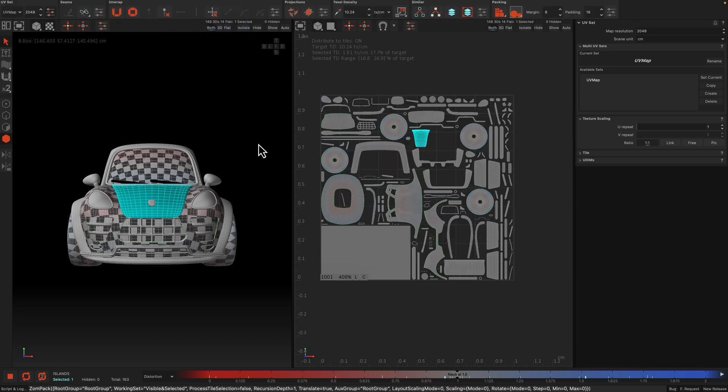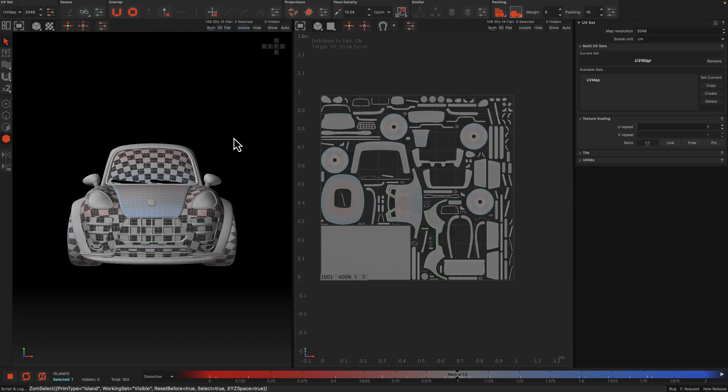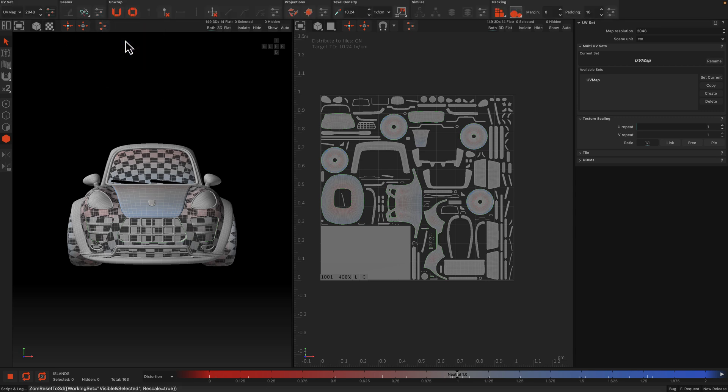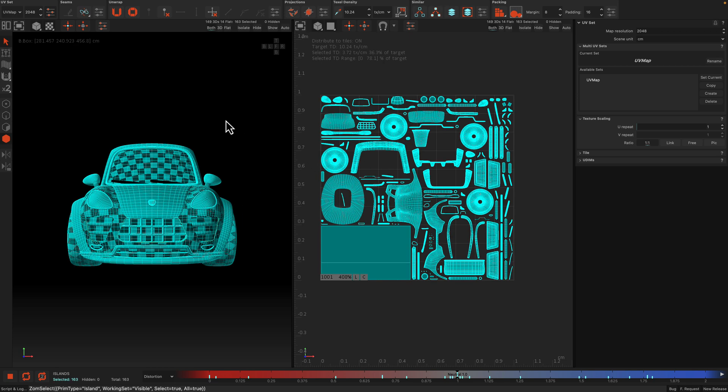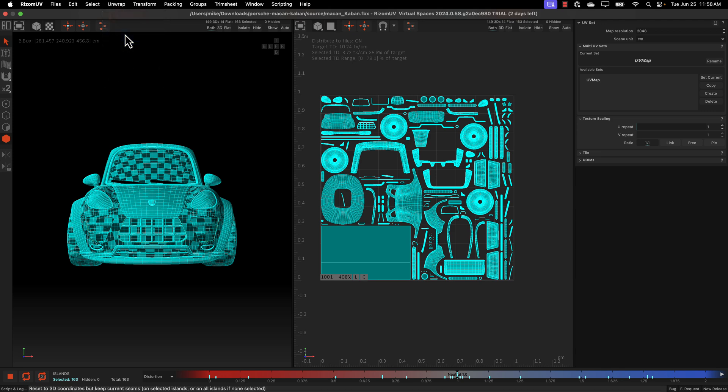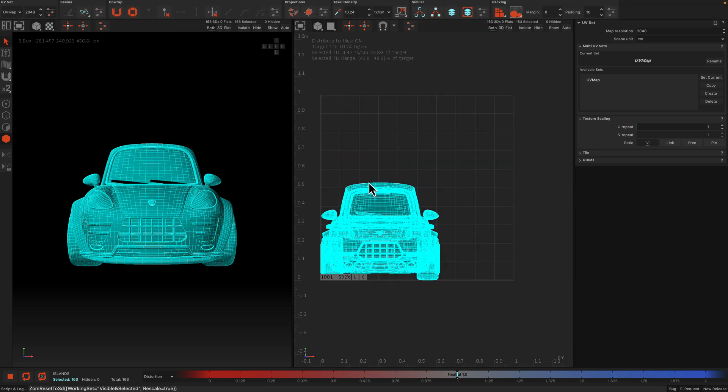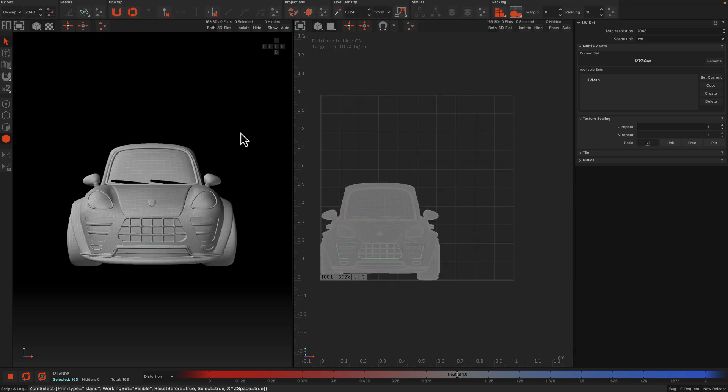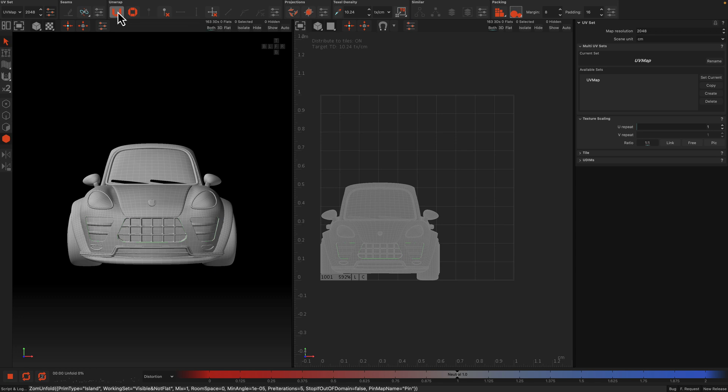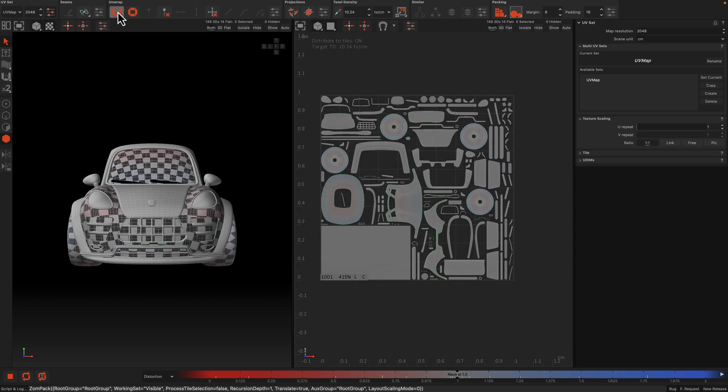The coolest thing actually is you can take everything and you can actually go back to unwrap and you can unflatten and you end up back where you started. Let's select everything, unwrap, unflatten, and then boom, you are back to normal. And then once again, you want to just have the magical presses button and boom, it fixes the UVs for you. Boom, unfold and done.